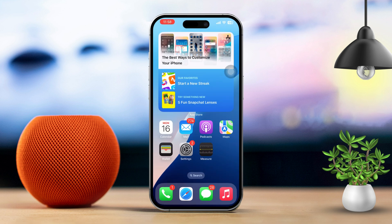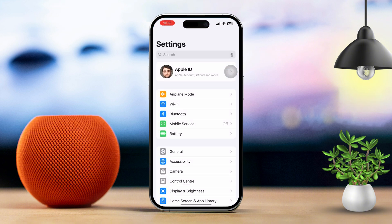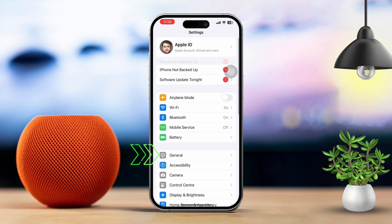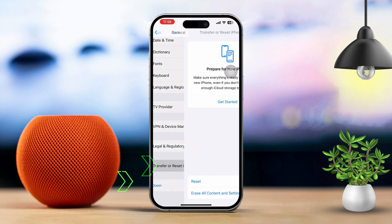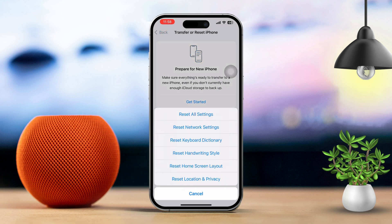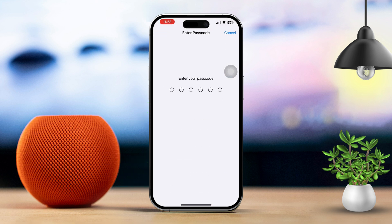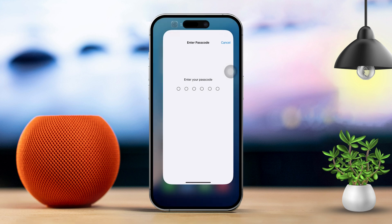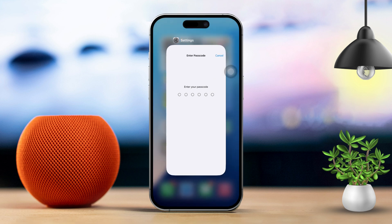Solution 4: Reset all settings. If none of the previous solutions worked, try resetting all your settings. But don't worry — this will not erase your data, but it will reset things like your Wi-Fi passwords, wallpapers, and Face ID settings. Open Settings, scroll down and tap General, scroll down again and tap Reset, then tap Reset All Settings. Enter your passcode if asked and confirm the reset. After resetting all settings, try setting up Face ID again.